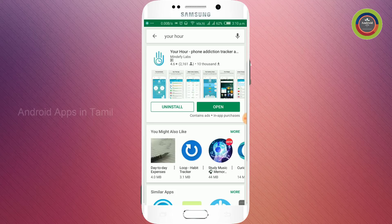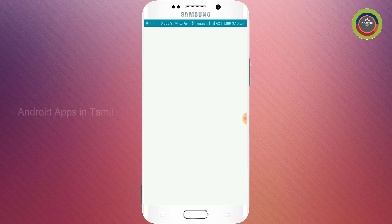My name is Your Hover. If you want to download the app, the link is in the video description. You can open it, and if you want to open the application, you can use tutorials.